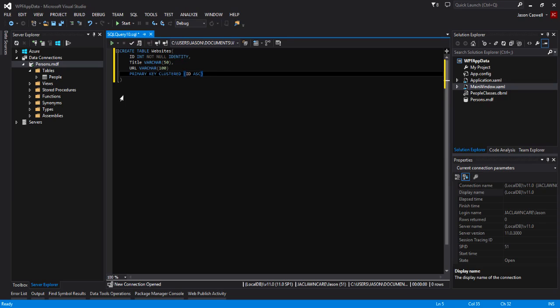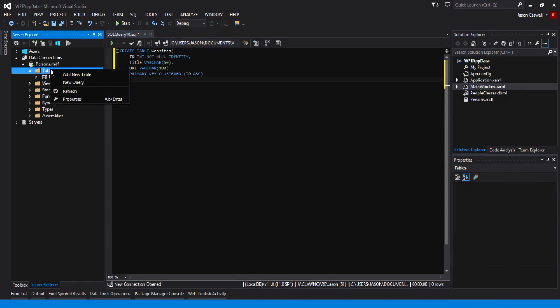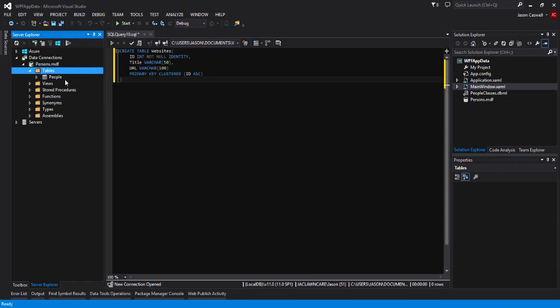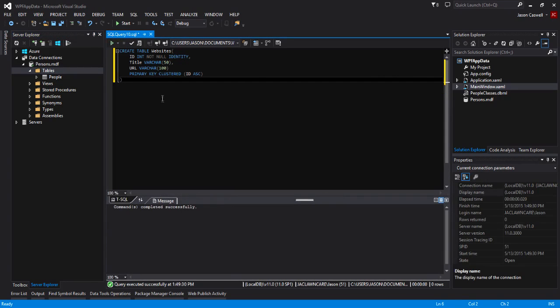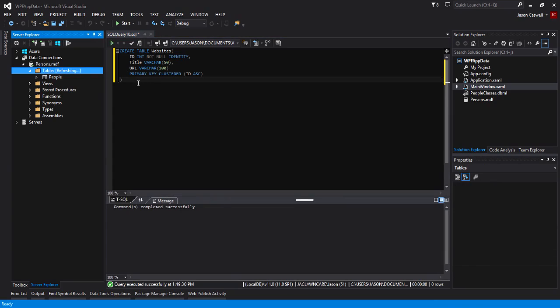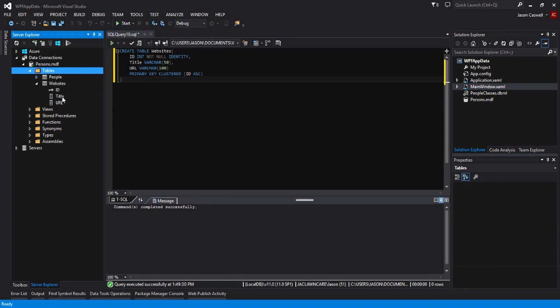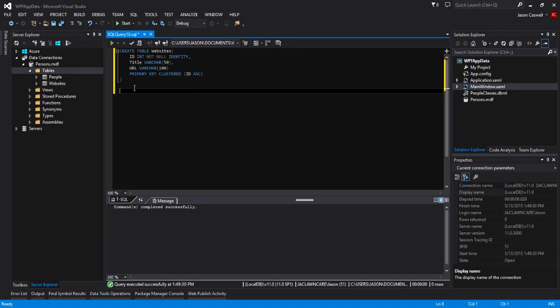That's all there is to that. Now I'm going to refresh our tables folder here just to show you that there's no other tables that have been created. Now we'll go ahead and execute this statement. If we go ahead and refresh now, you can see we have our websites table with our fields.